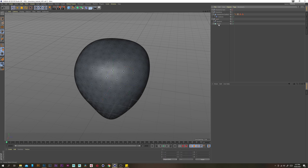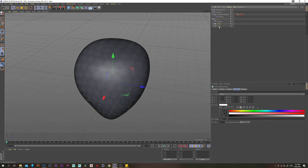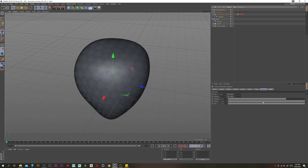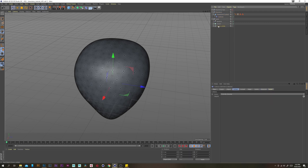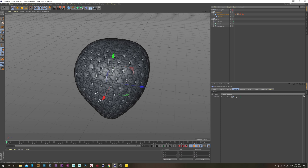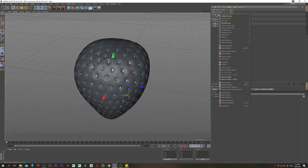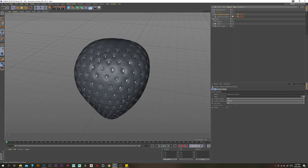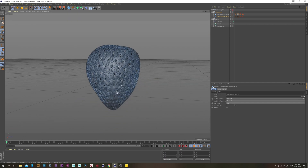Right click our cloner and go current state to object. I'm doing this because the collision deformer sometimes freaks out if you use a cloner as a collider. Let's rename this to Cloner Collide. Select our collision deformer, go to the colliders tab, and put our collider in here. After a little bit of waiting you should see something pretty cool — and voila, that looks awesome. Now I just want to bake this into geometry, so let's right click our object and go current state to object. Disable the collision deformer and turn that off to make it a little lighter on our machine.